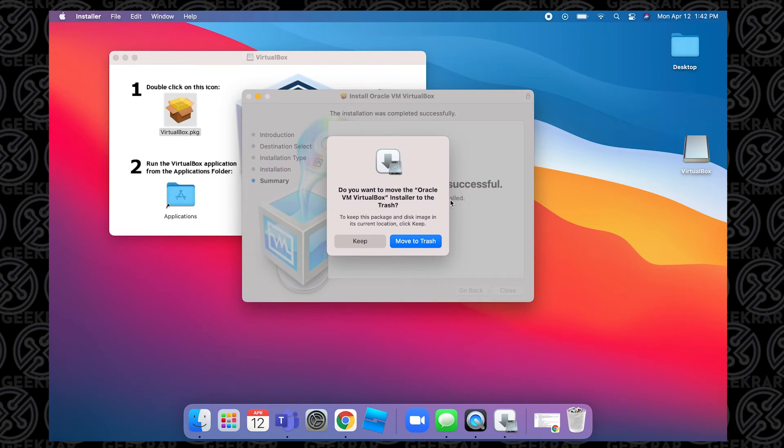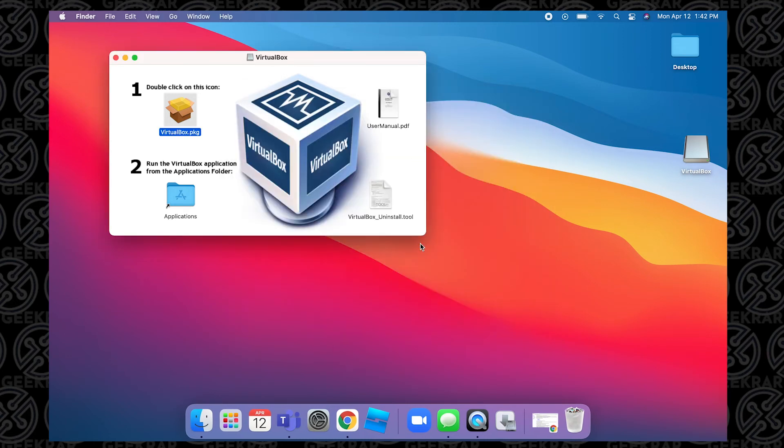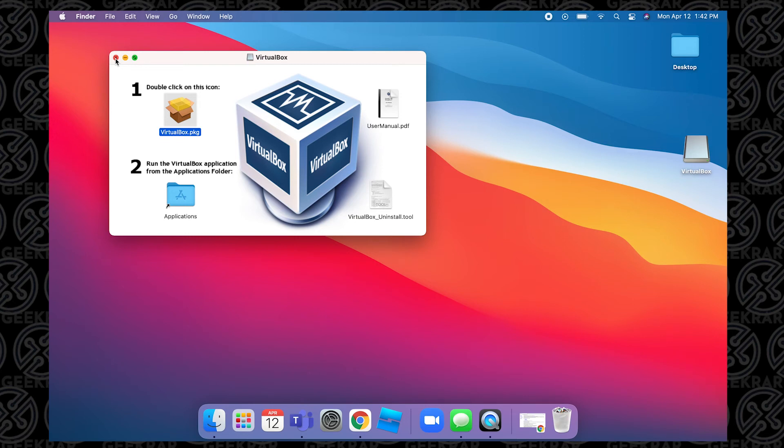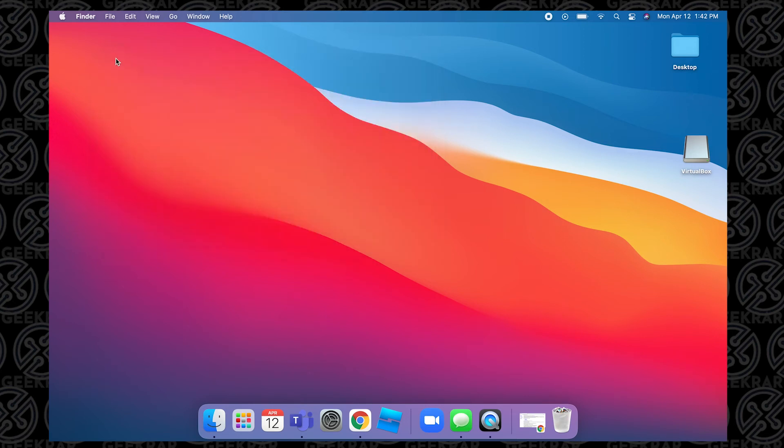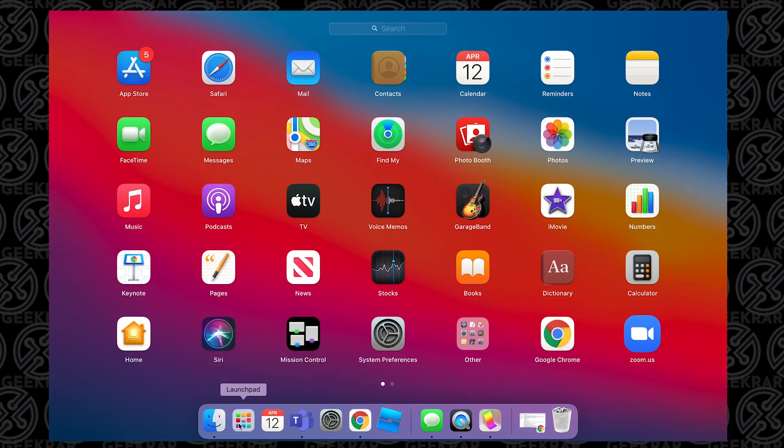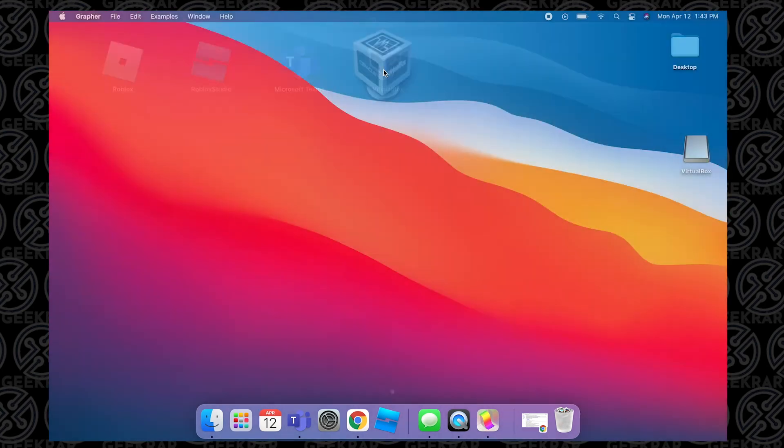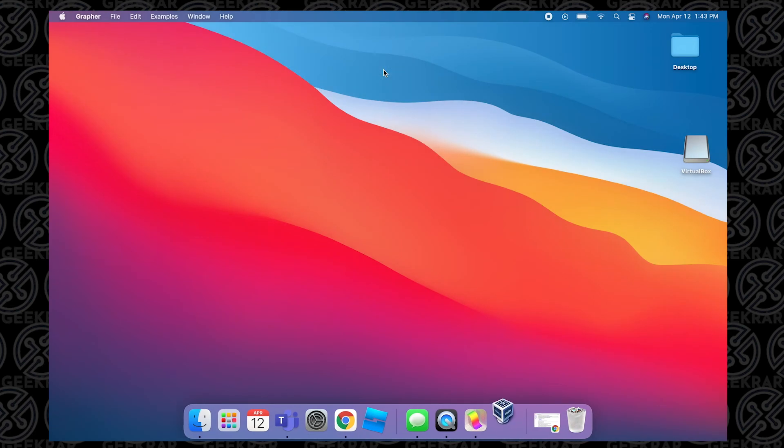So in this case, we've successfully finished the installation. We can move everything to the trash. It's going to delete all the installer files that are no longer needed, and now we can launch the application. So we're going to close the installer window and we're going to go down to the Launch Pad, click on that, and then we can swipe over to the right to the newly installed VirtualBox icon that's right there. You can click on it, it's going to launch it.